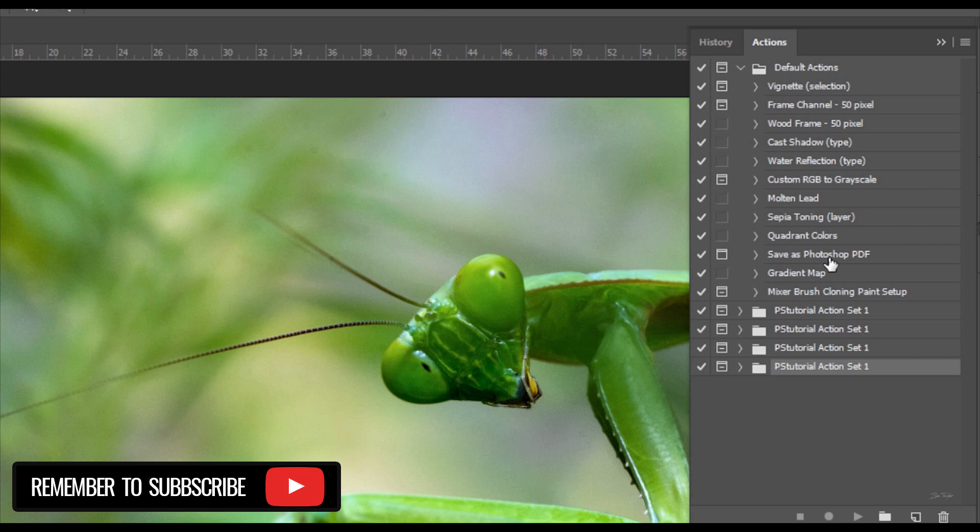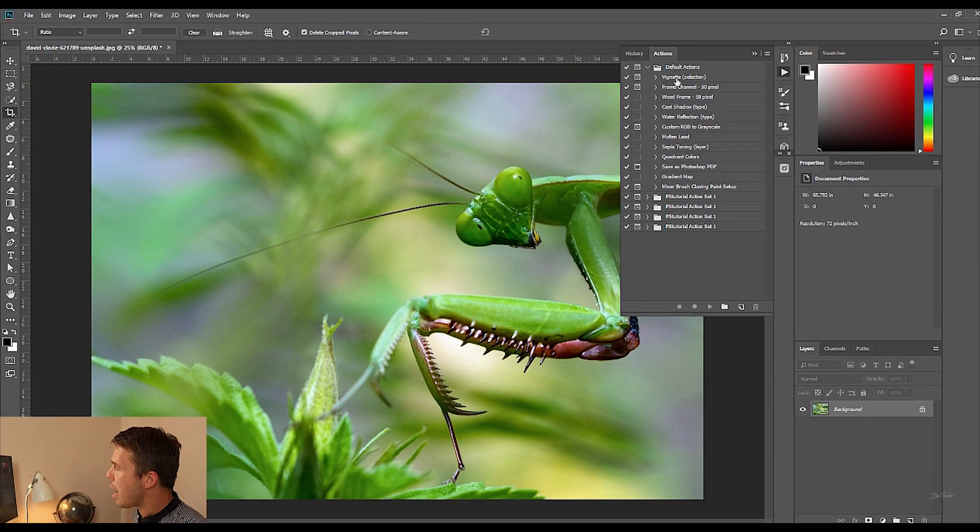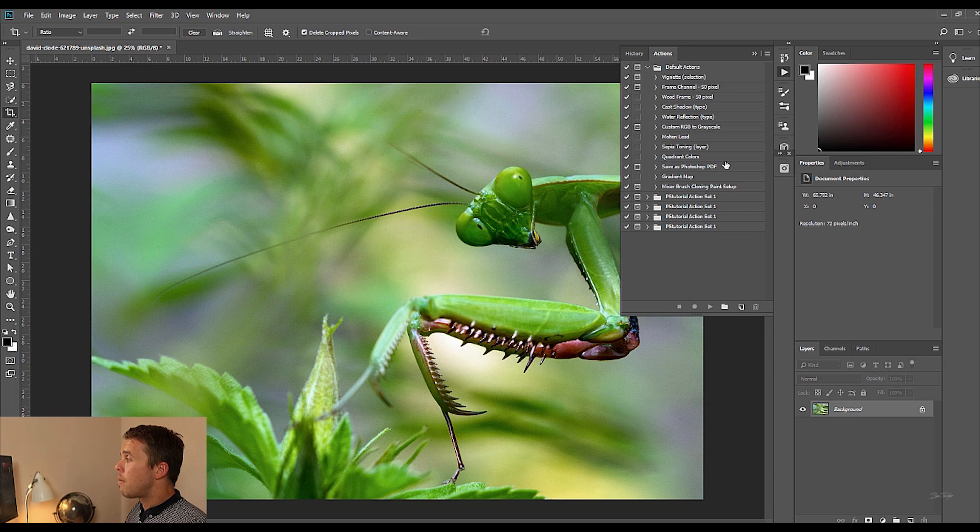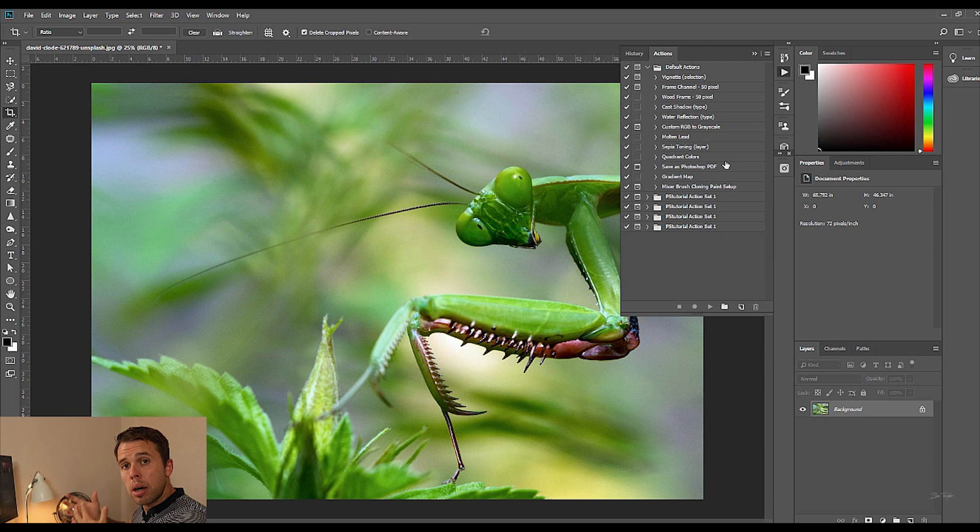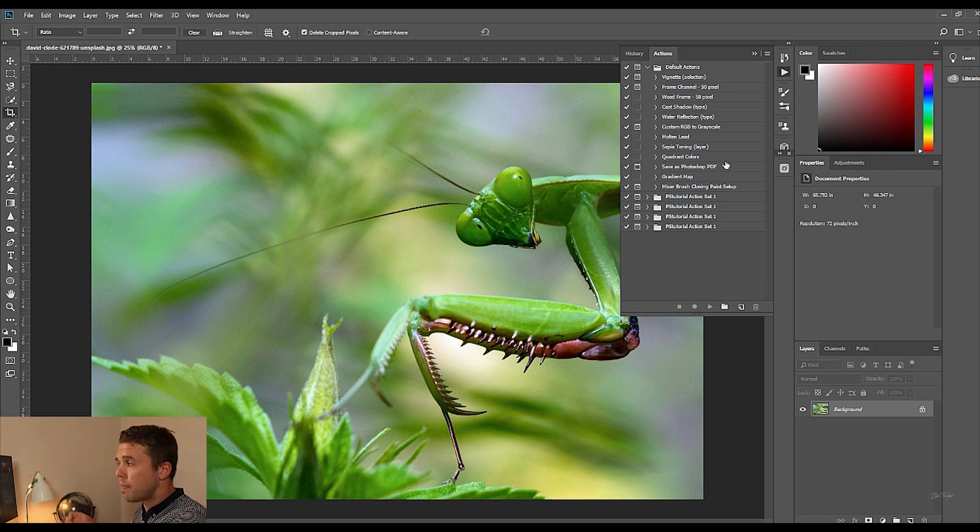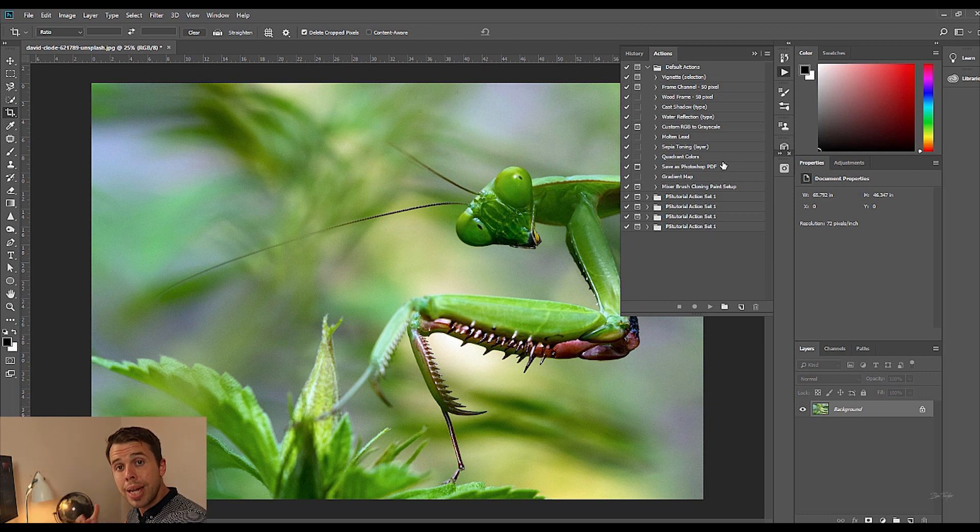So Photoshop will have some actions which you've already got built in so you'll be able to have a little mess around with them as well if you want to. Okay so now we have this box open we need to then find an action on our computer which we can add in to this part of Photoshop and that means it's going to be saved here so that we can use it whenever we need it.